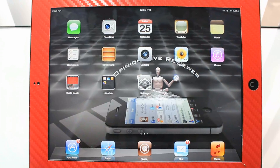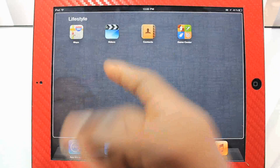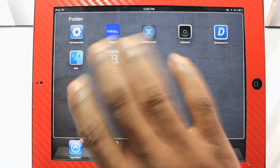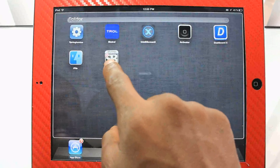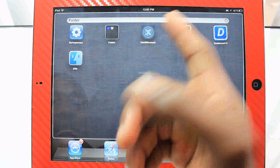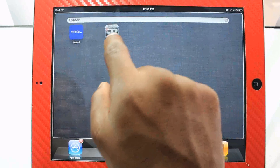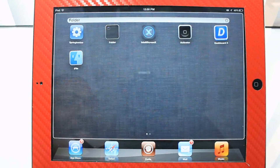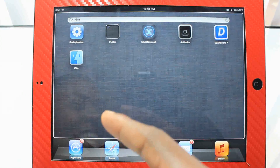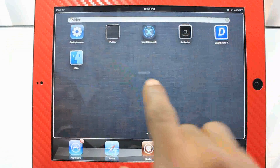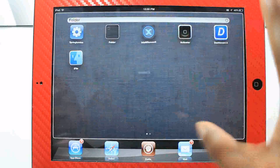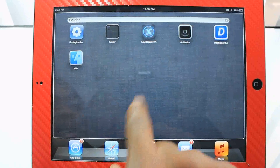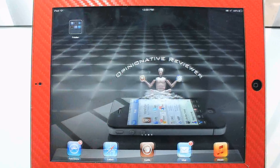This next one is called Folder Enhancer. It basically lets you enhance your folders. As you can see, the default folders don't open like that. You can actually put folders inside of folders — yes, folders inside of folders inside of folders. It's basically Inception with folders. It also lets you put an unlimited number of apps inside a single folder.